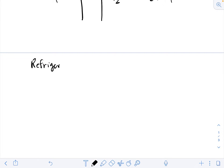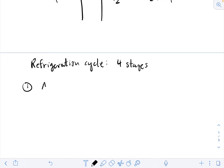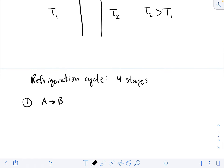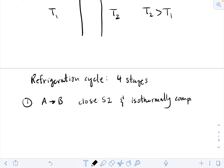Conceptually, we have a vacuum everywhere around our thermal reservoirs and the outside of our system so it's not interacting with the environment — it only interacts with the reservoirs when the switches are closed. So for a refrigeration cycle with four stages: step one is A to B, an isothermal process at temperature T2. To keep our system at T2, we close switch S2 and then isothermally compress the gas.